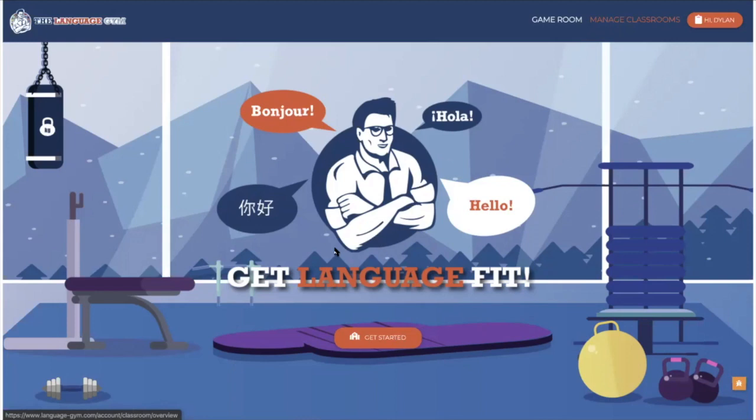Hi, good morning or good afternoon. My name is Dylan Vinales and Gianfranco has asked me to put together a short video explaining basically how to use the language gym as a teacher.